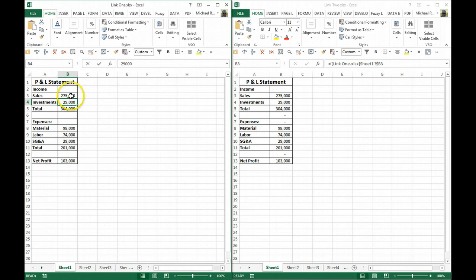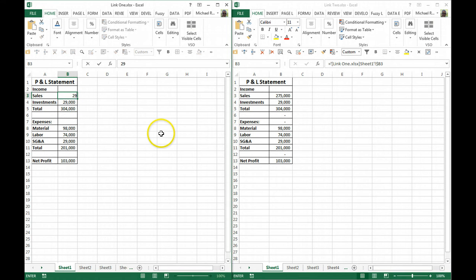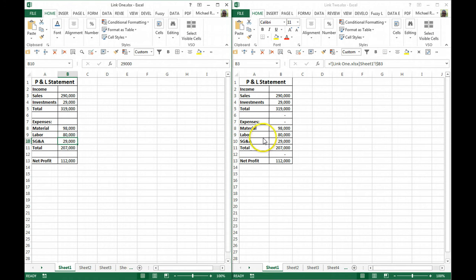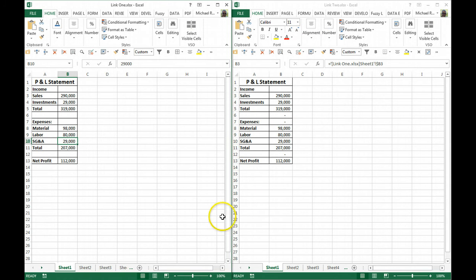Now if I make any changes here, for example, if sales is changed to 290,000, notice that's automatically changed in Sheet 2. Or if my labor went up to 80,000, that 80,000 is automatically changed in the second file, and everything matches up exactly.